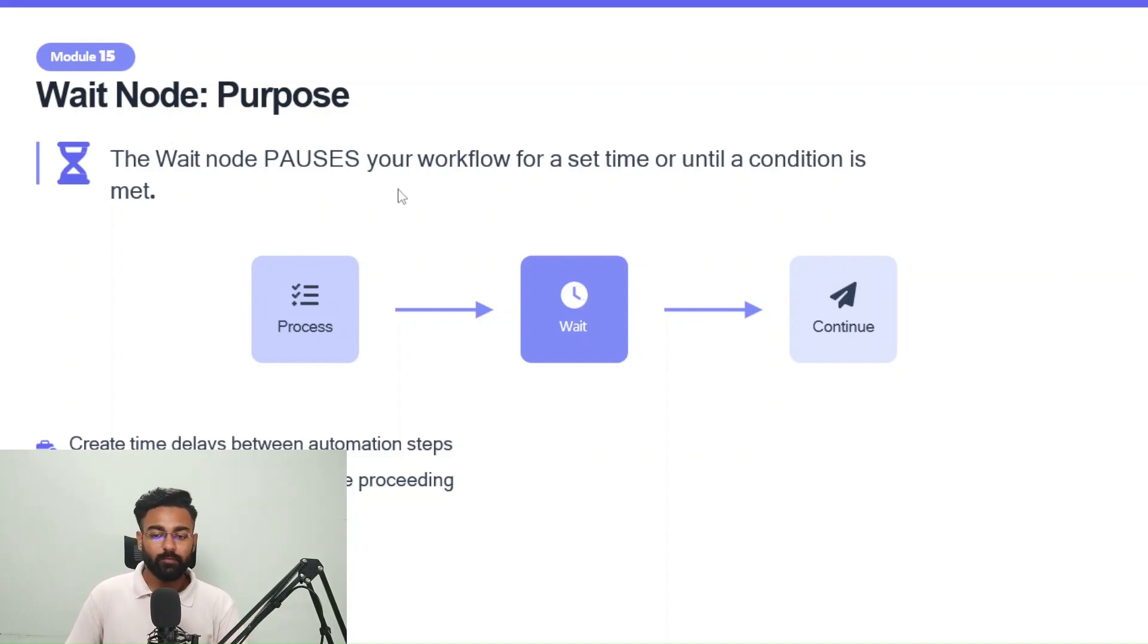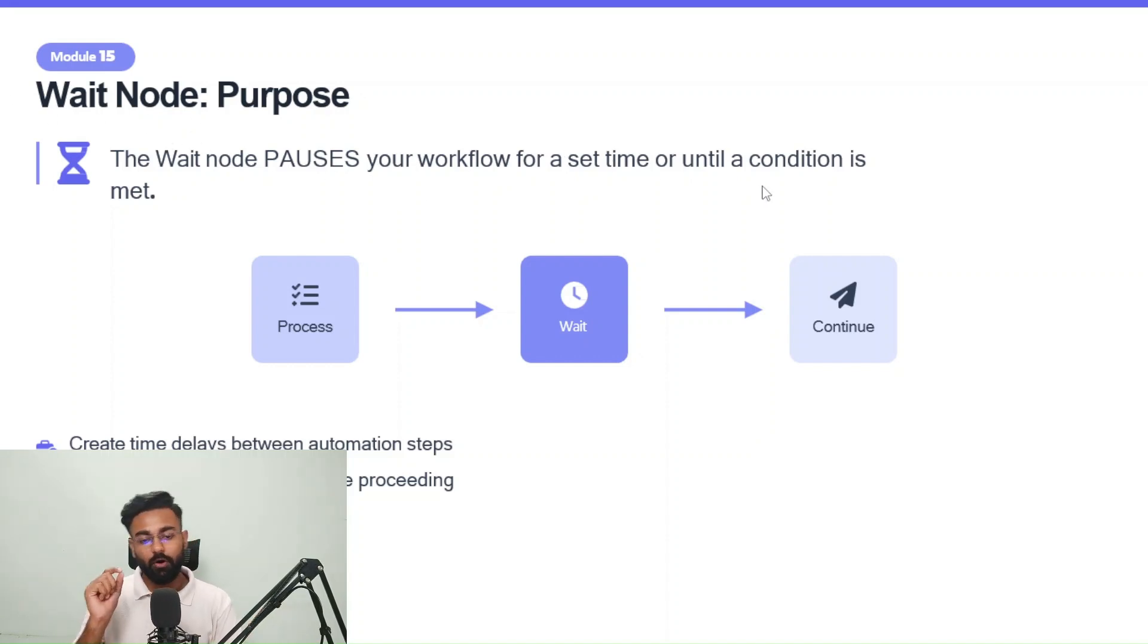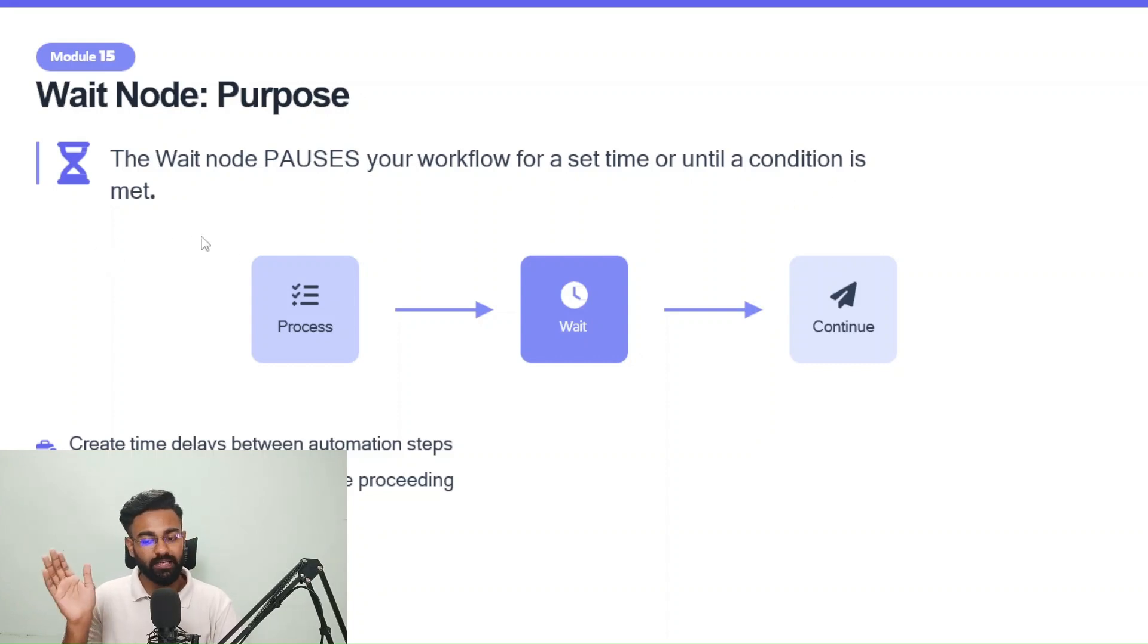Waitnode, the waitnode pauses your workflow for a set time or until a condition is met. As simple as that.